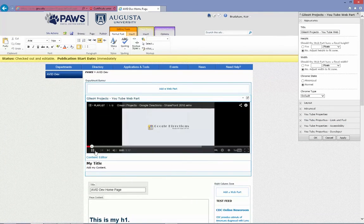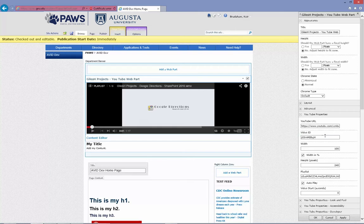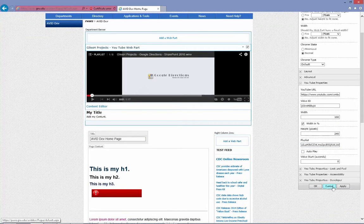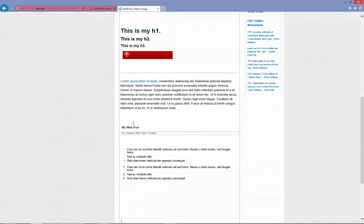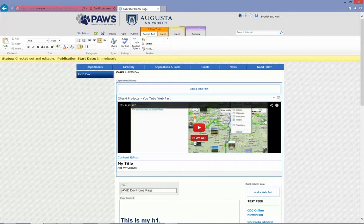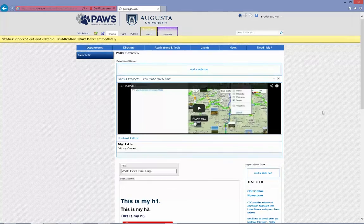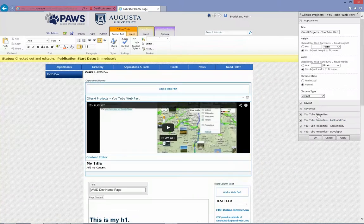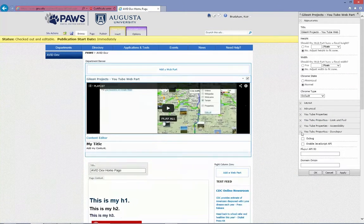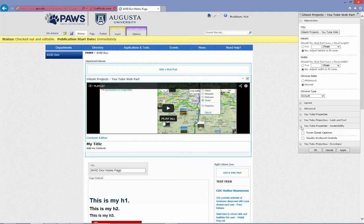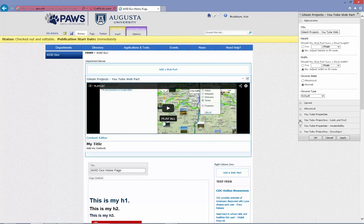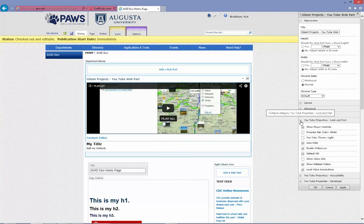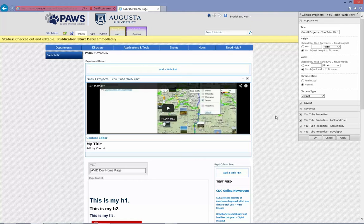You can also change the YouTube properties, the video ID, the playlist. You can change autoplay, so I'm going to do that. So that means next time I do this, I shouldn't immediately see that video start again. And so these are just some examples of custom web parts. The custom web parts are completely defined by the developer who created the web part and will be very different from web part to web part.